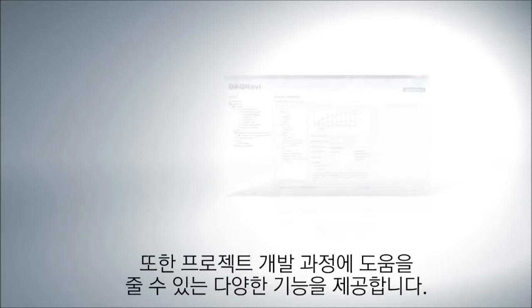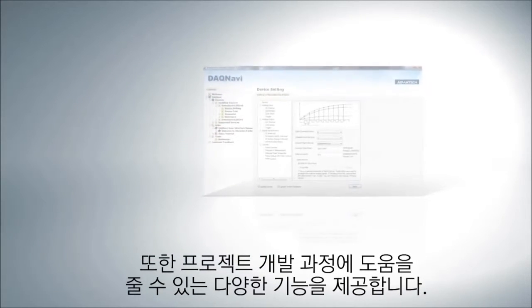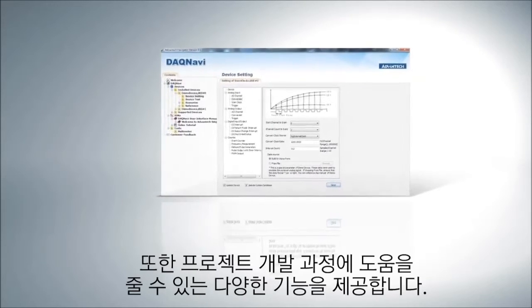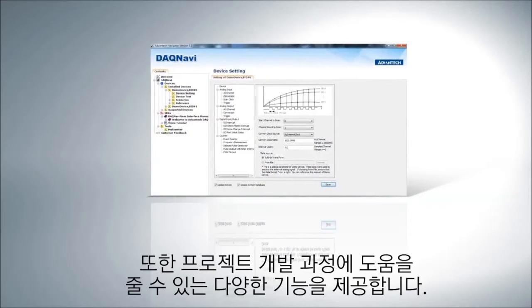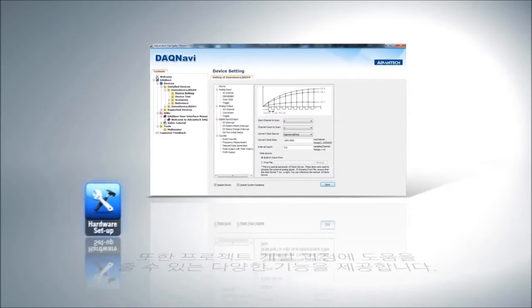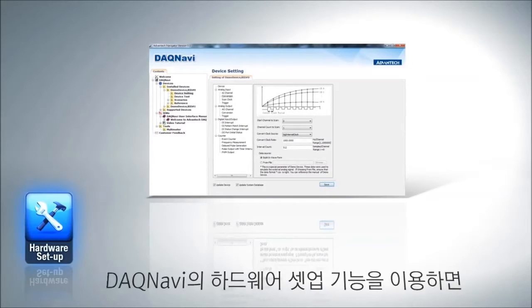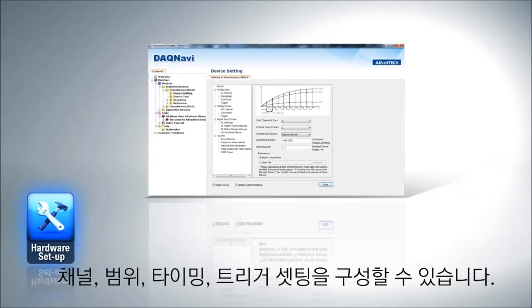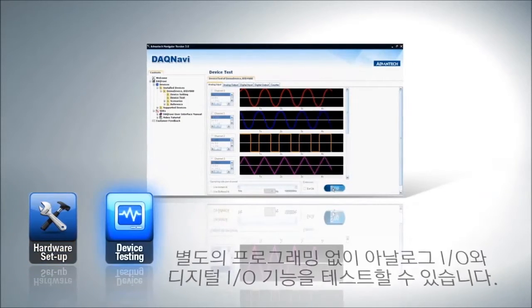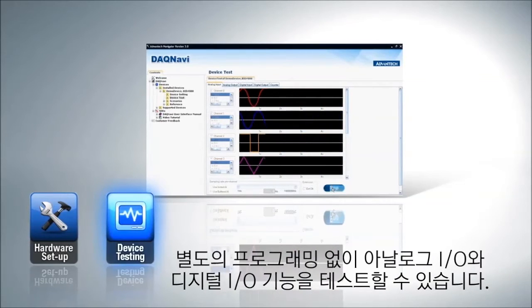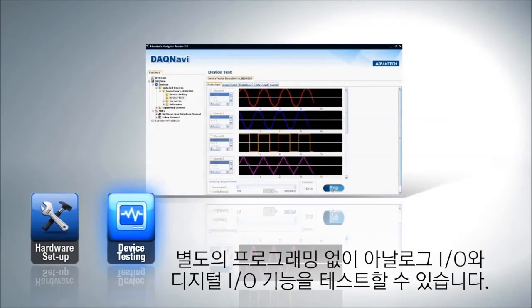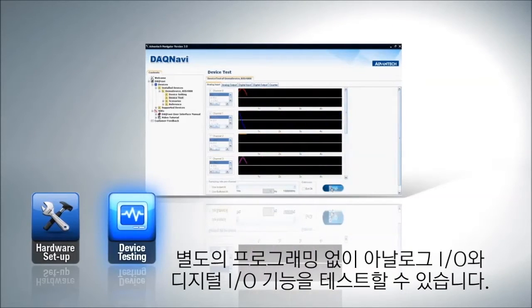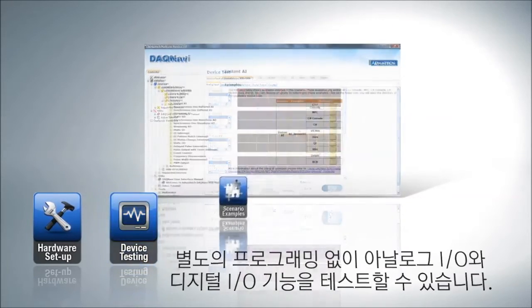DAQ Navi also offers various functions to help you with the project development process. Functions such as hardware setup help you configure the channel, range, timing, and trigger settings. Device testing lets you test analog I/O or digital I/O device functions without programming.